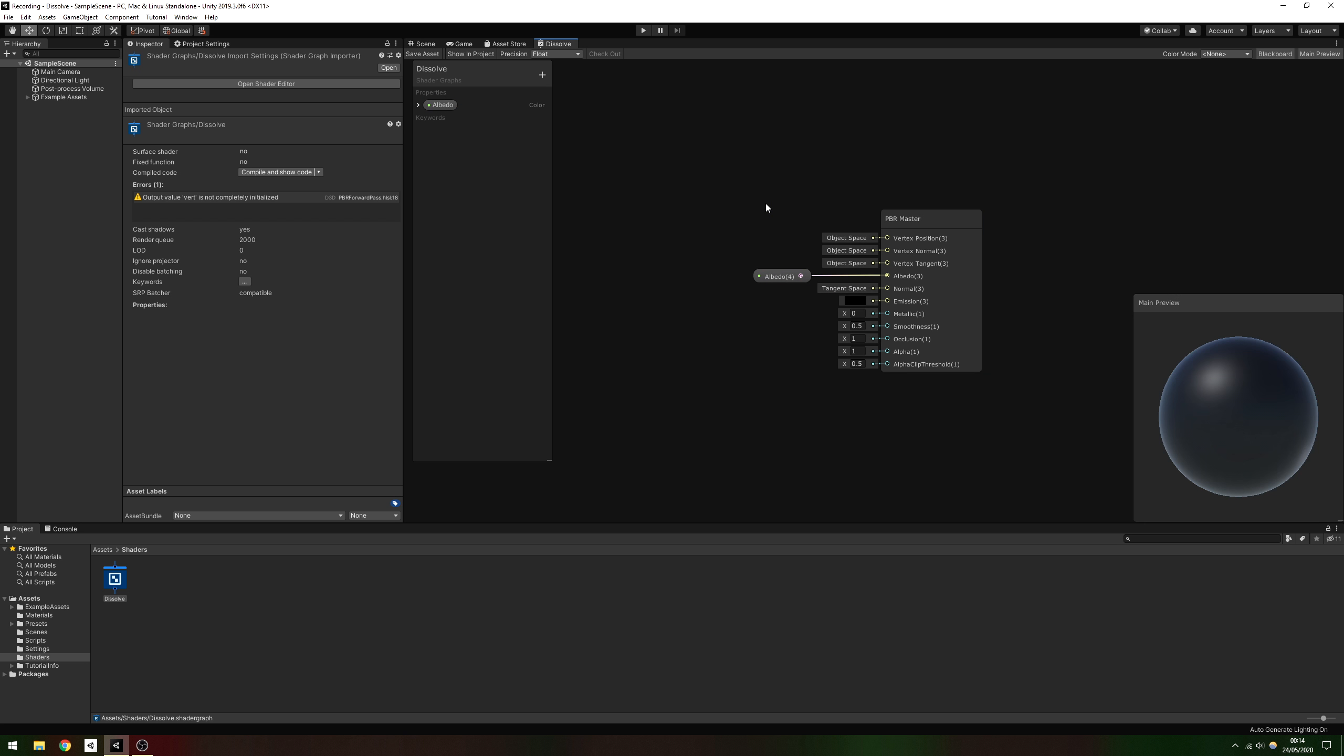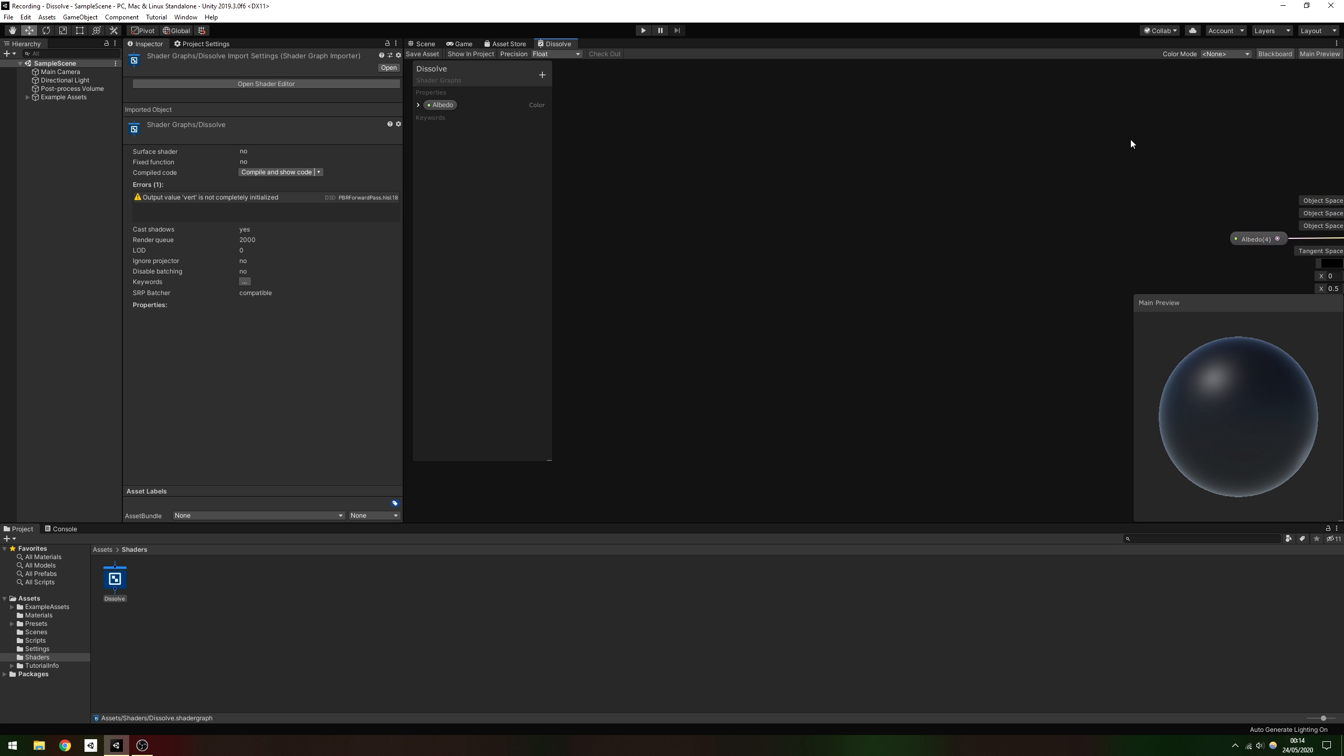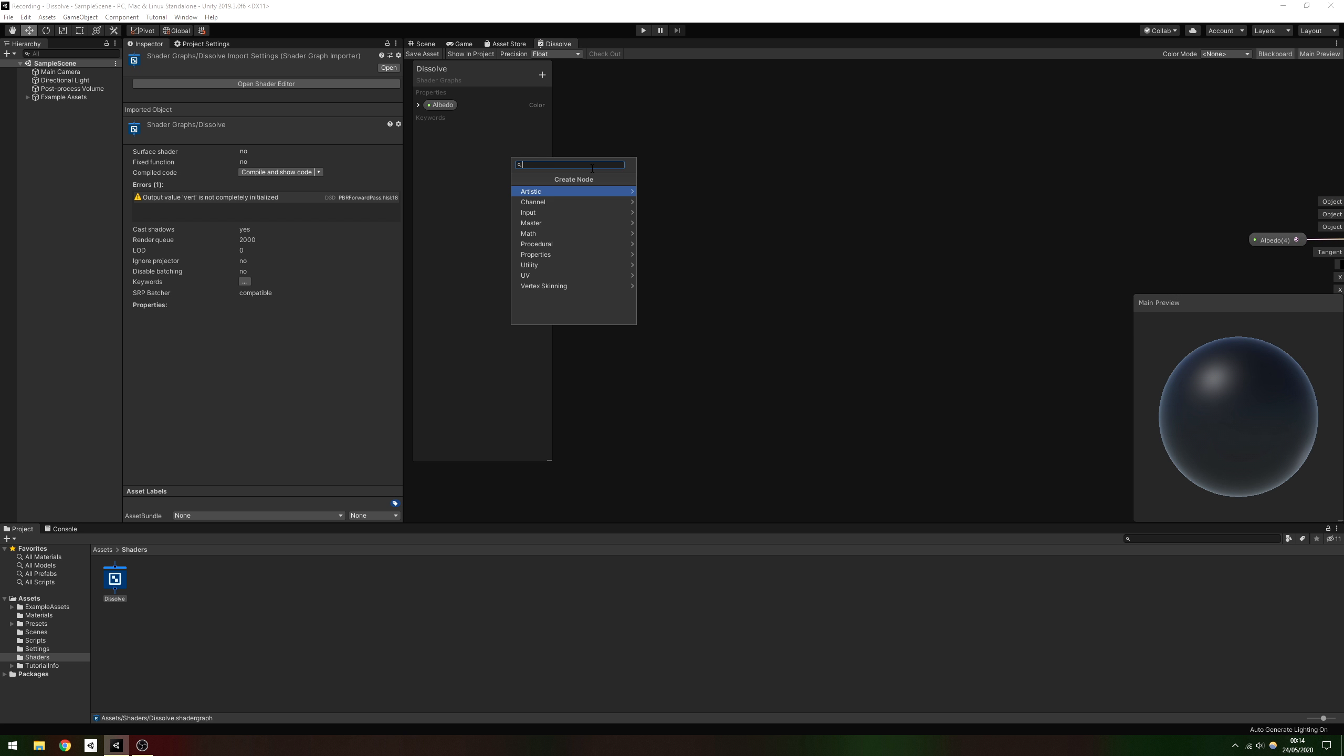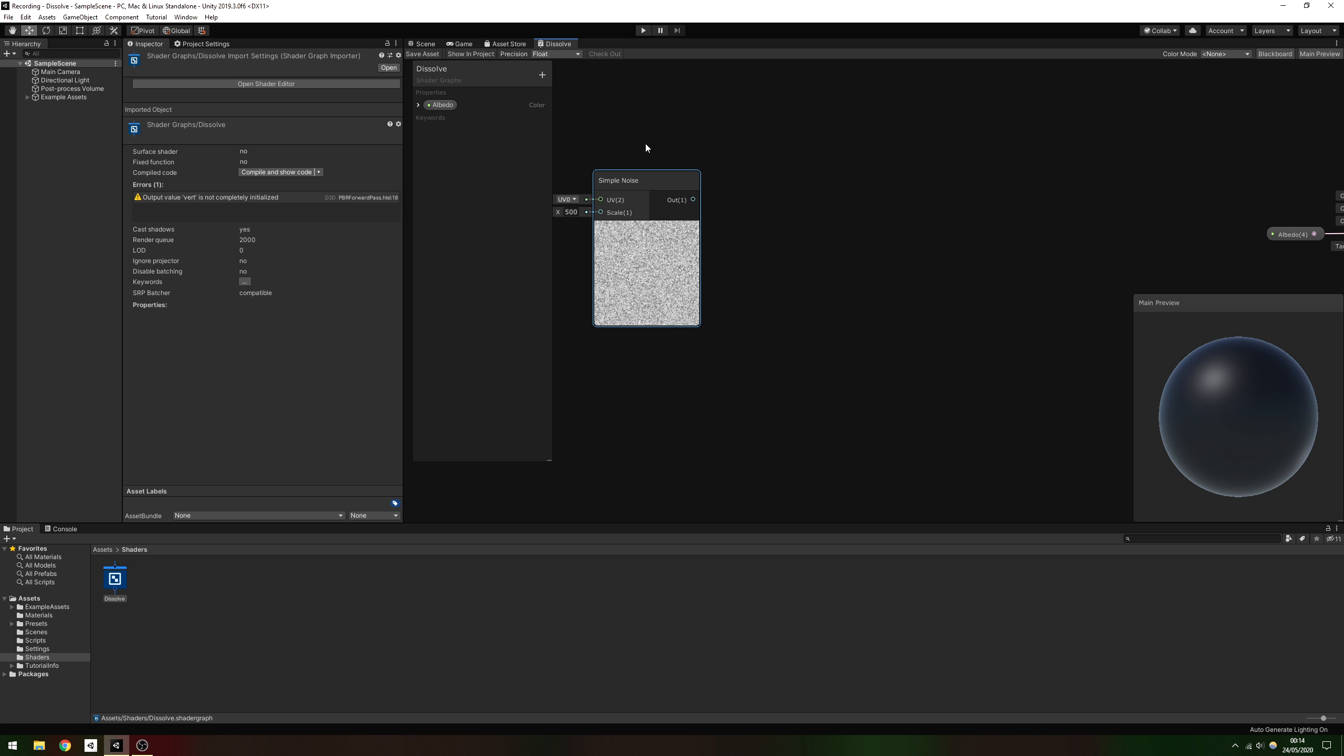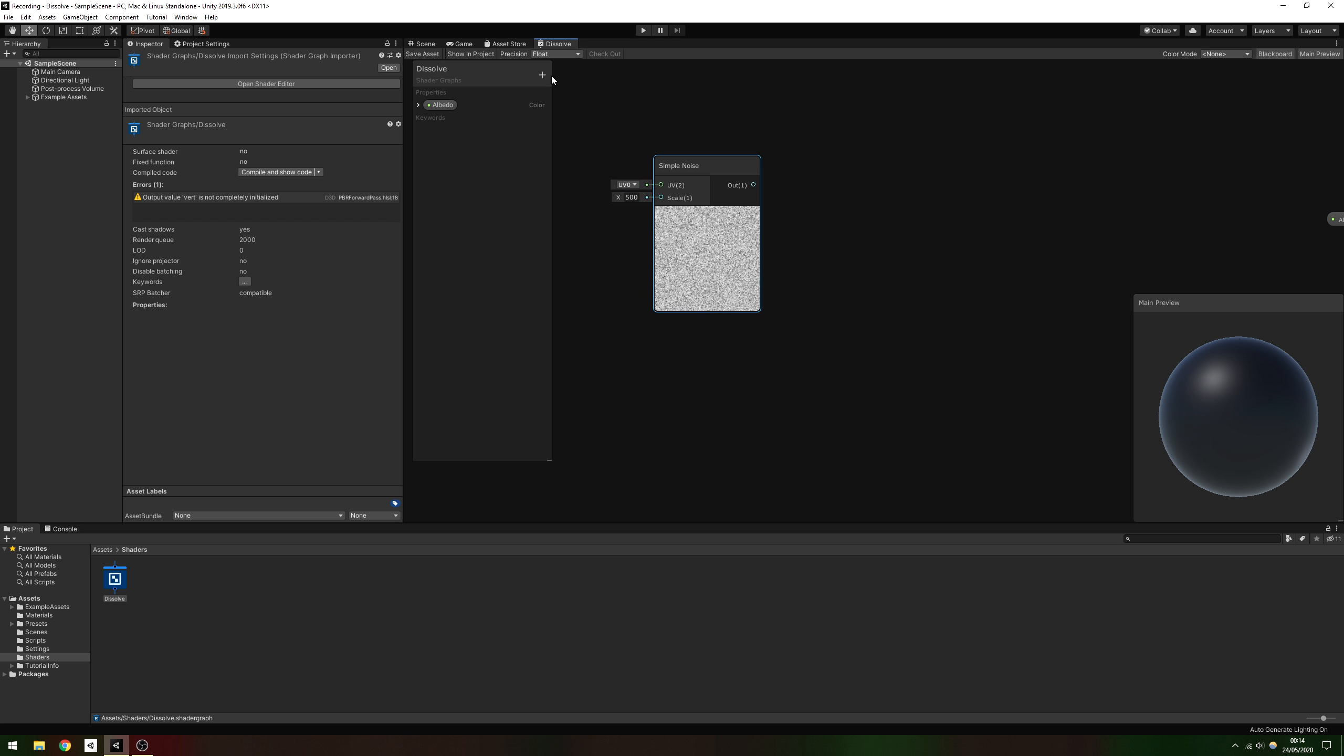To generate some variation on the edge of the dissolve, we'll use one of the built-in noise nodes which Unity includes under Create Node Procedural Noise. Each one works a bit differently, so try swapping between each type of noise until you find the one you like. I've chosen Simple Noise.